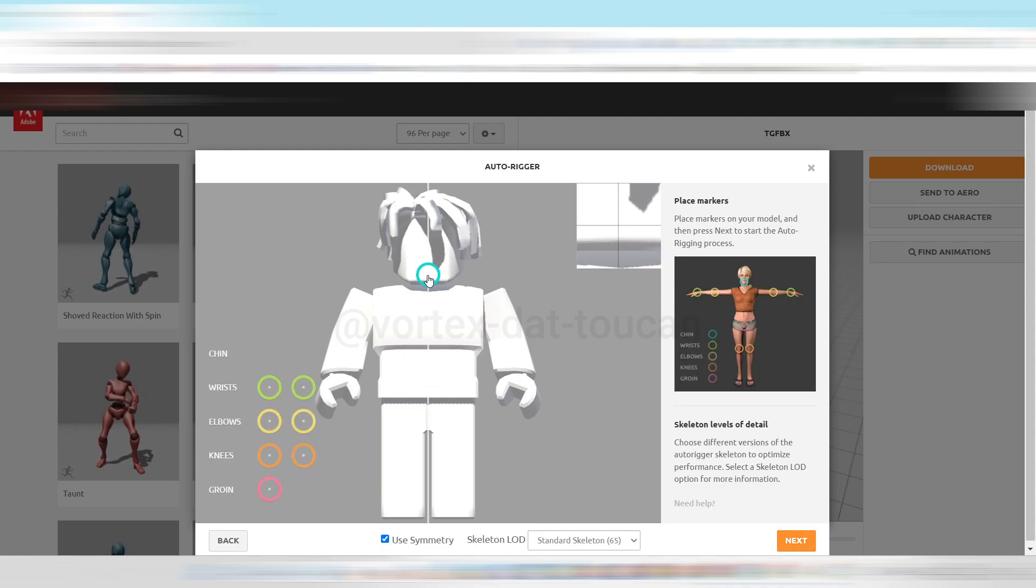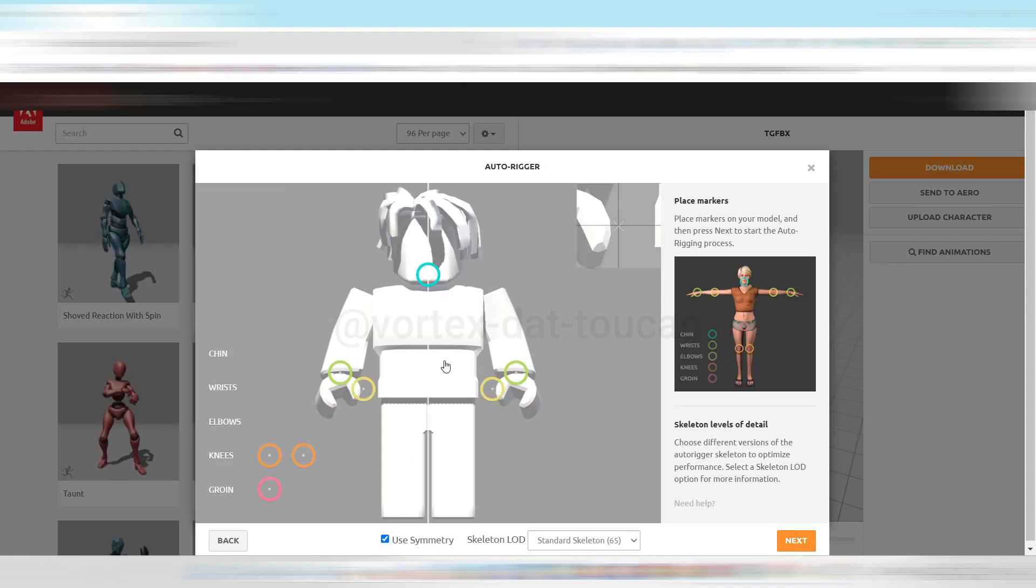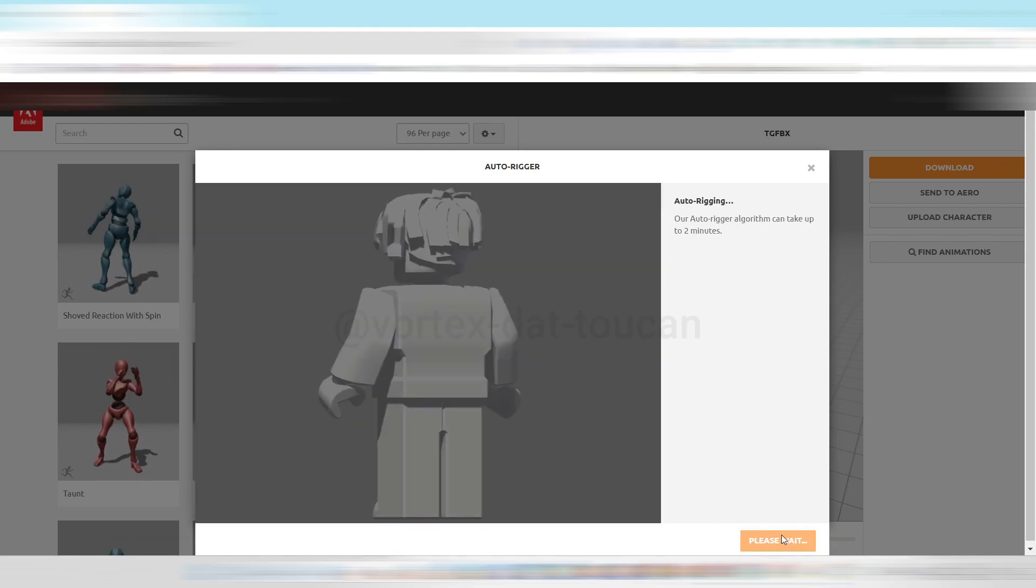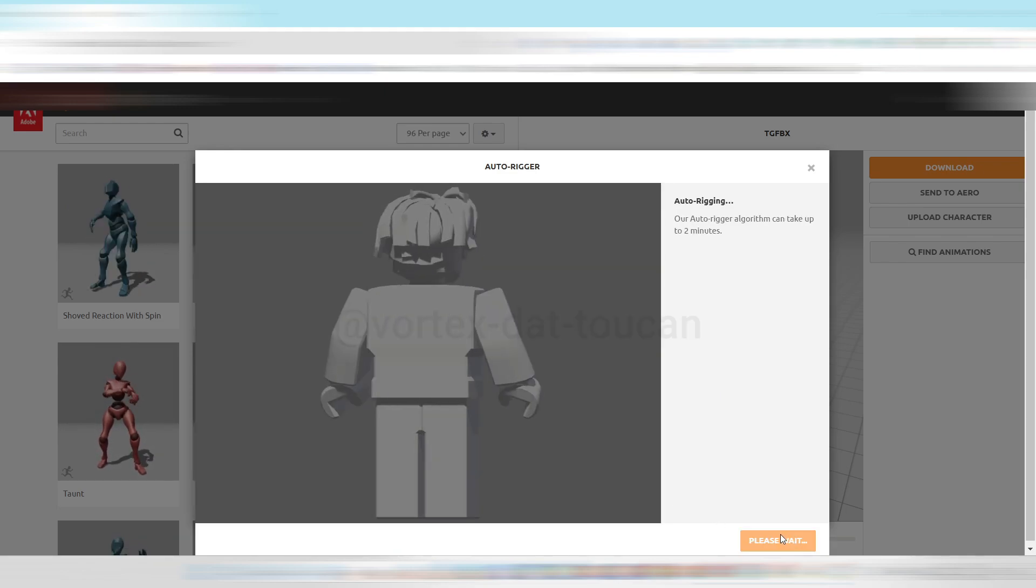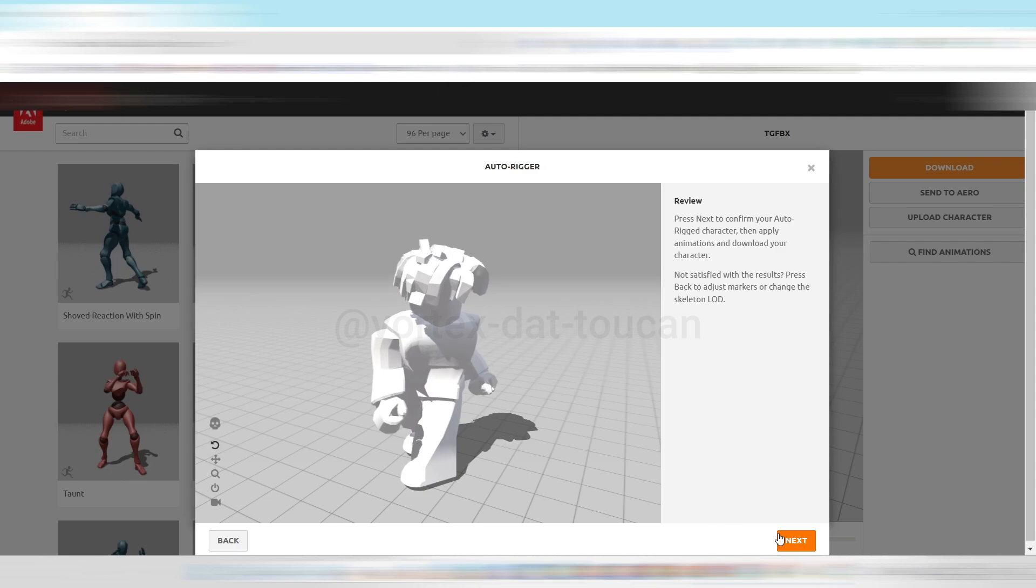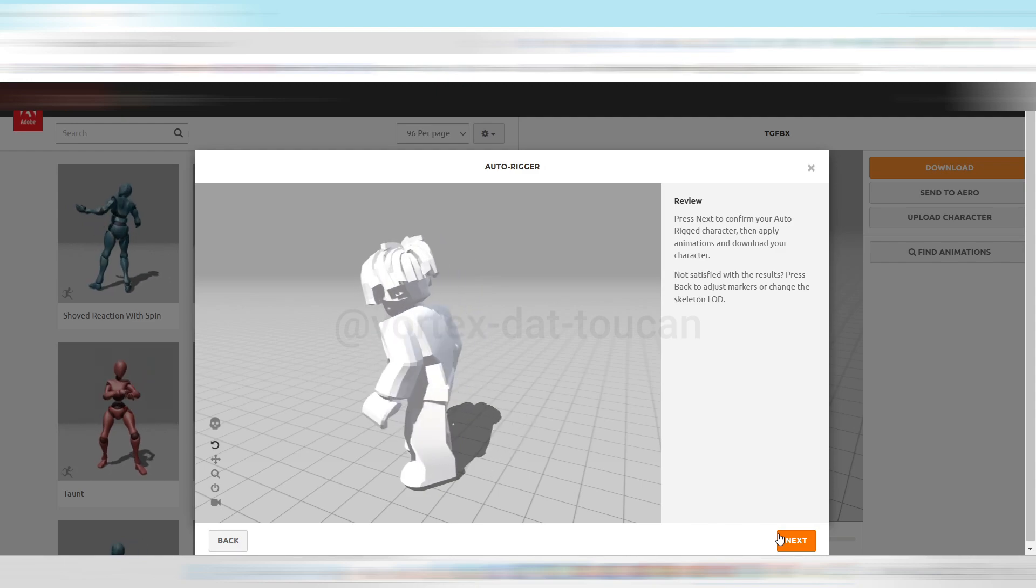Next, place the markers on your model, as shown in the example on the right side. Once done, click Next again, until the program shows you a preview. When you're happy with the preview, click Next.